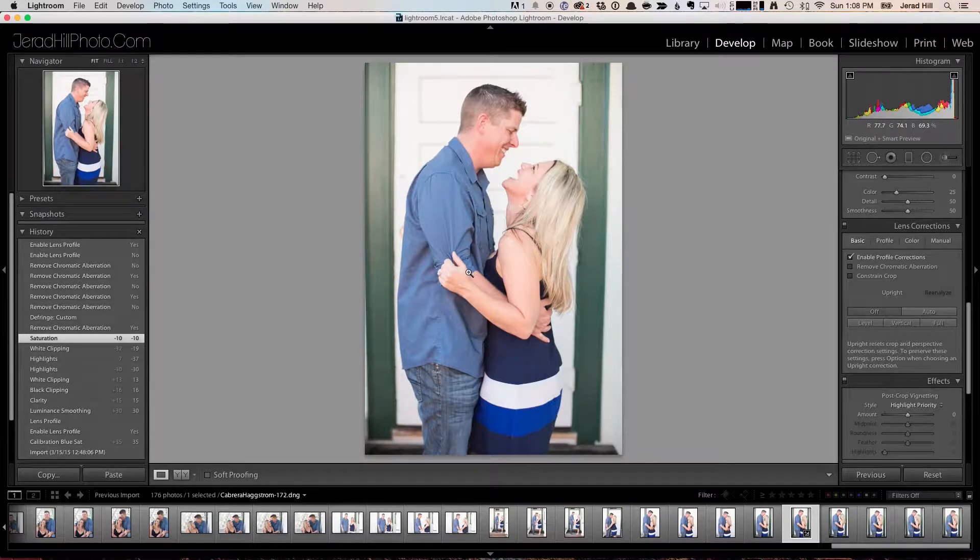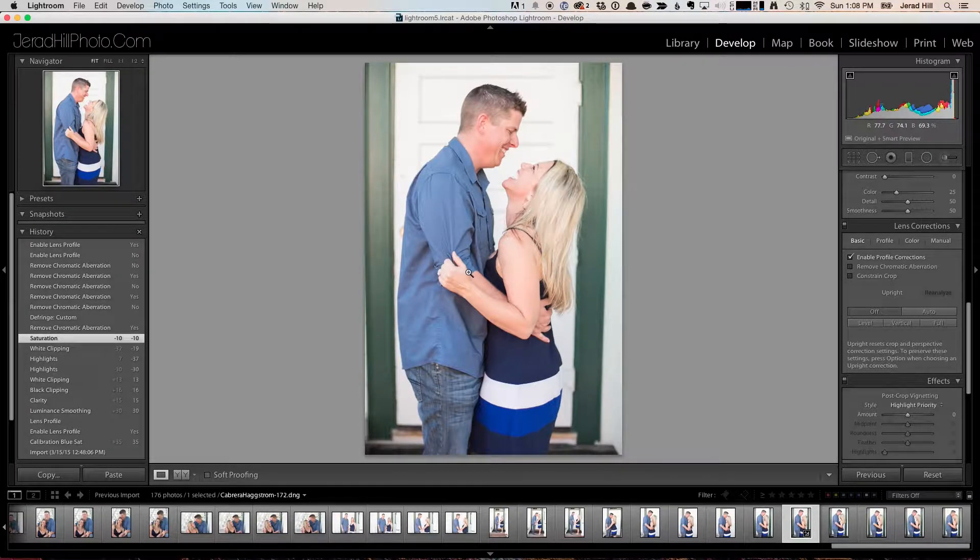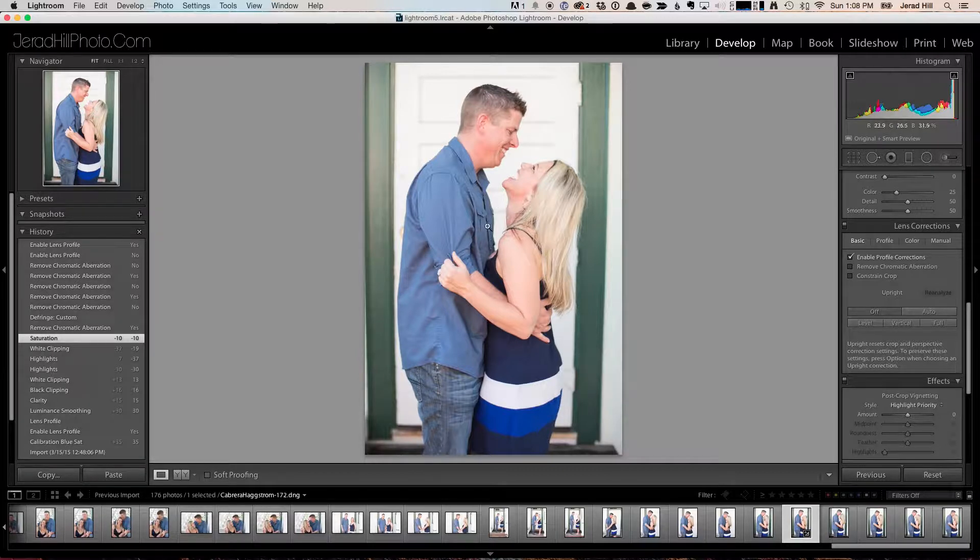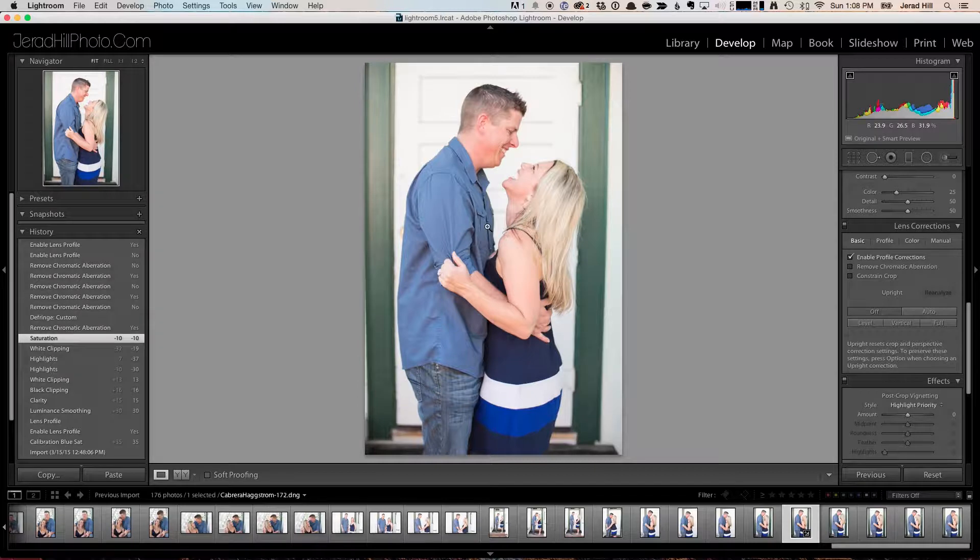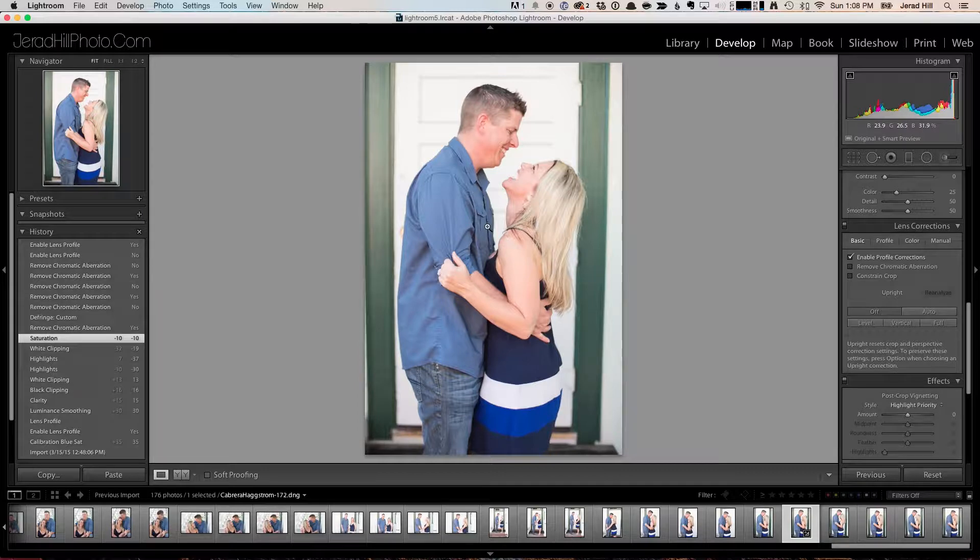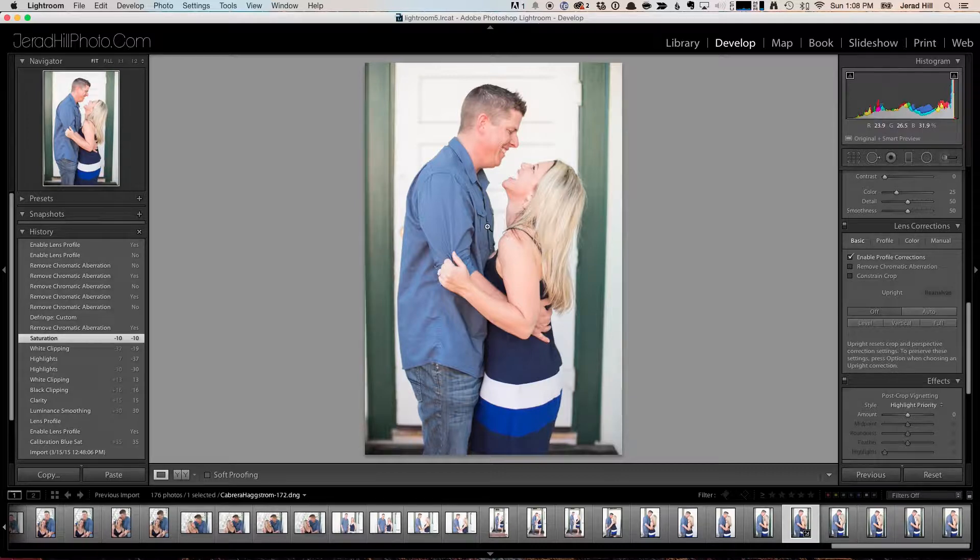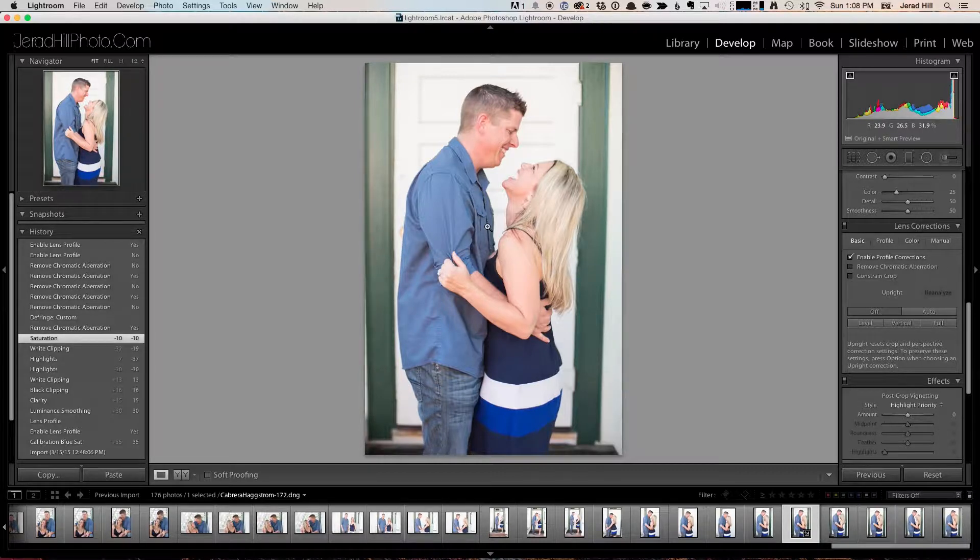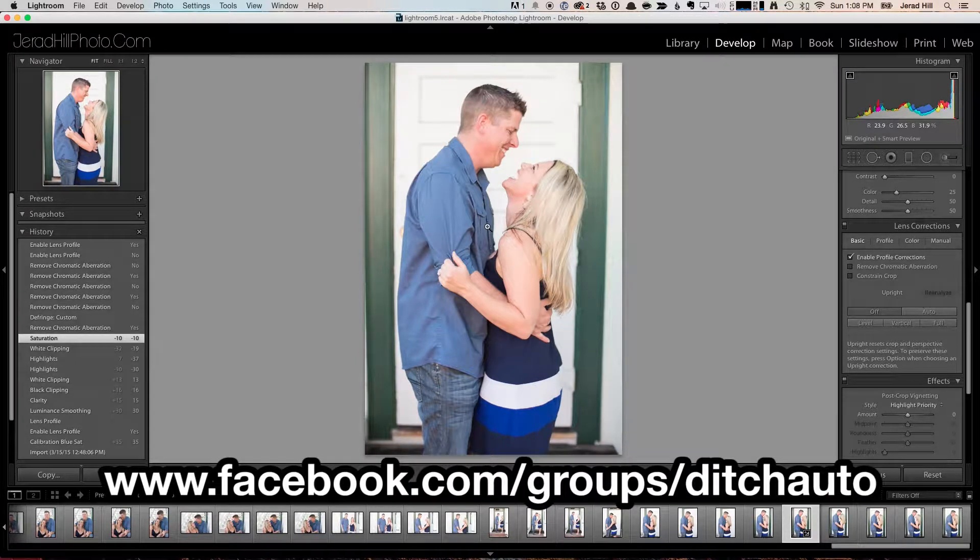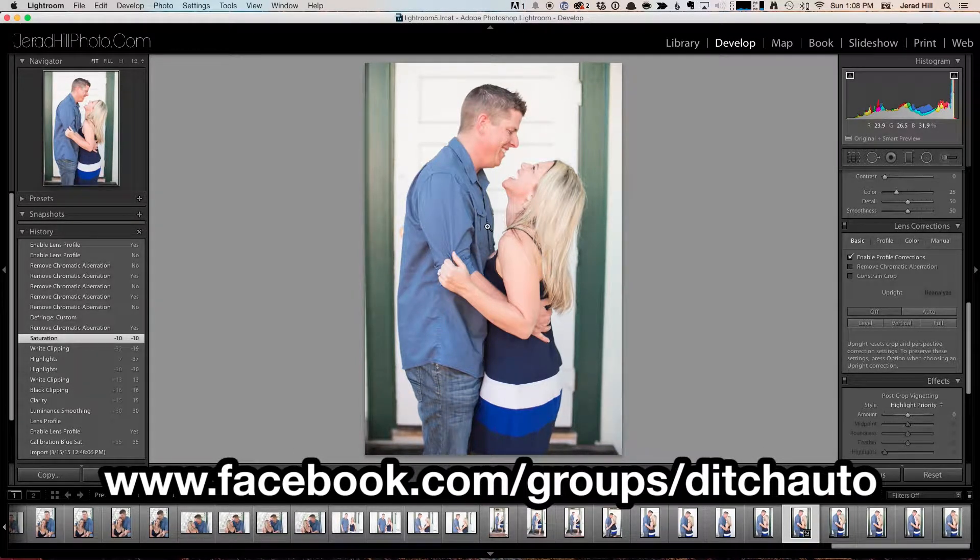Welcome to Ditch Auto. This is Jared, and today we're going to take a look at removing chromatic aberration from an image. If you ever have any questions about anything, head on over to our Facebook group at facebook.com/groups/ditchauto and ask them there.